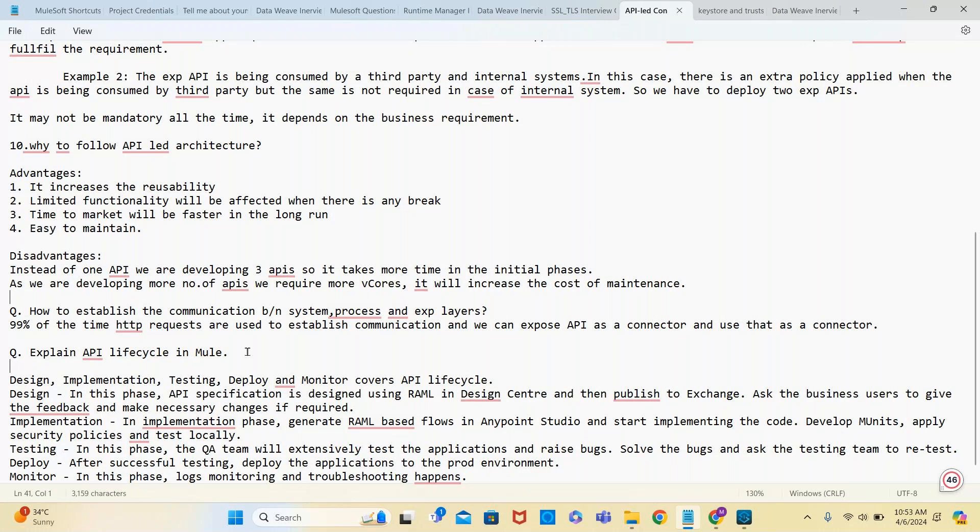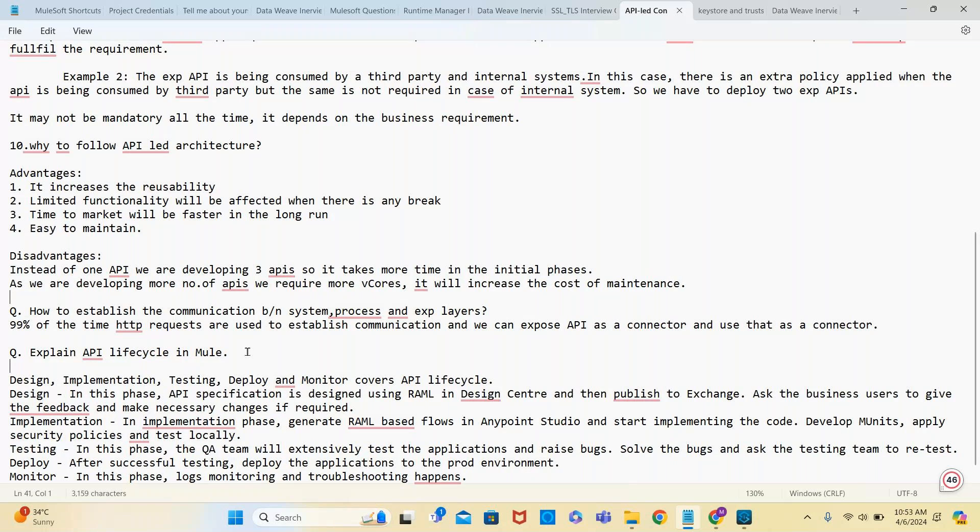Deploy and monitor: in this phase, logs monitoring and troubleshooting happens with the help of Visualizer and Anypoint Monitoring.